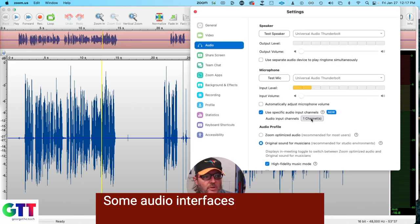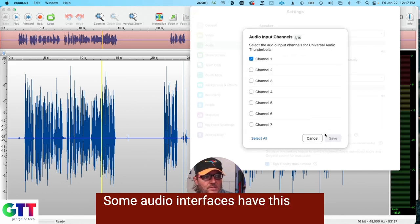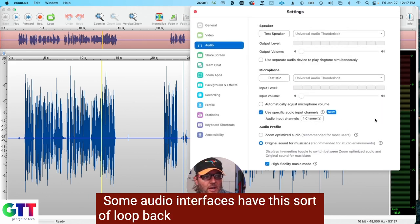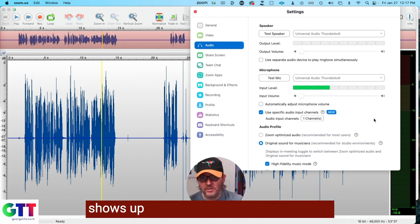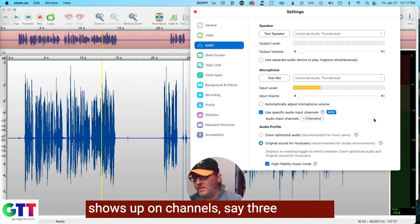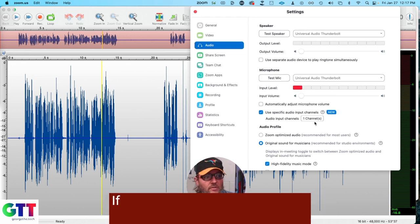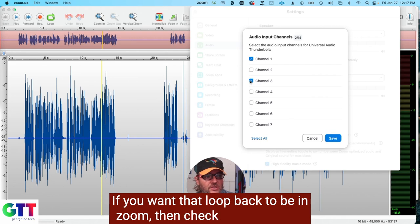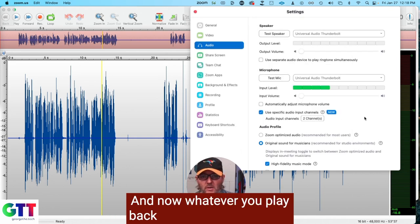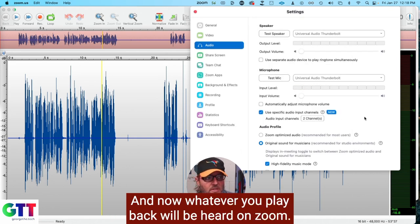Some audio interfaces have this sort of loopback feature, but the loopback shows up on channels, say, three and four. If you want that loopback to be in Zoom, then check channel three. And now whatever you play back will be heard on Zoom.